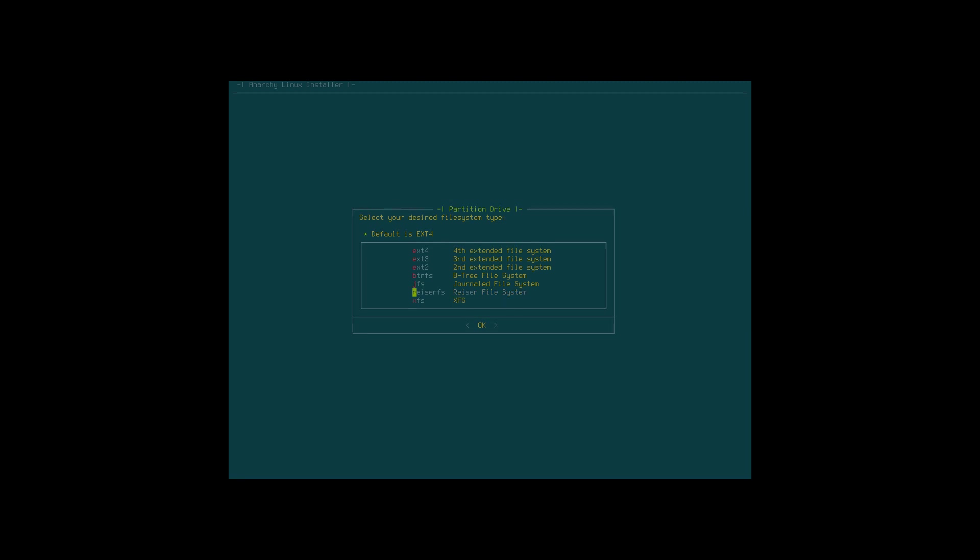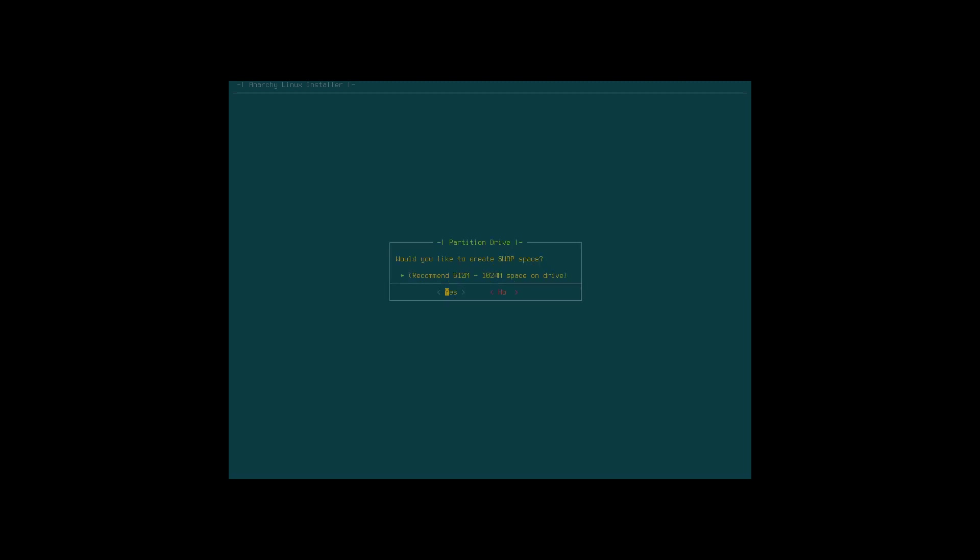Would you like to create a swap file? No. Would you like to use GPT? That's an important one. I really don't know the answer. I did a copy paste from my clone template which is standard BIOS, so I need to say no. Use GPT for EFI/UEFI, older machines use BIOS.